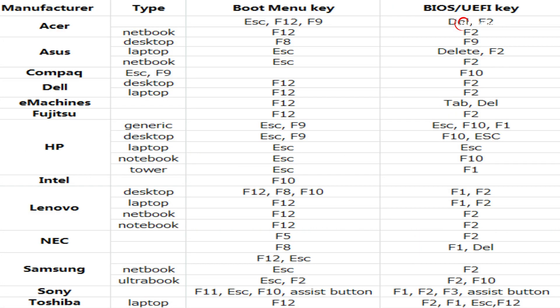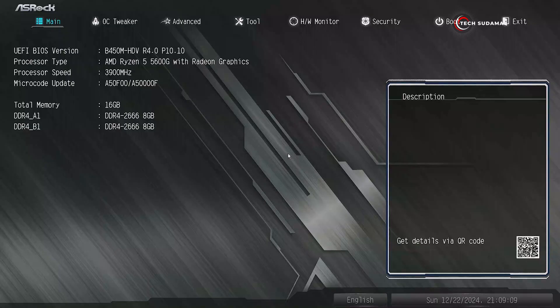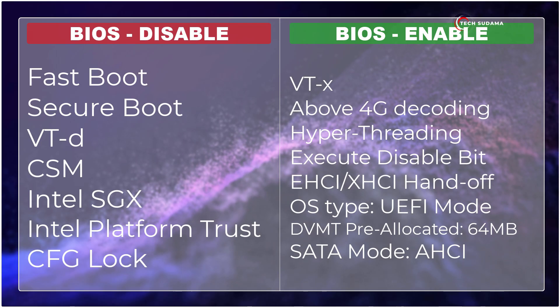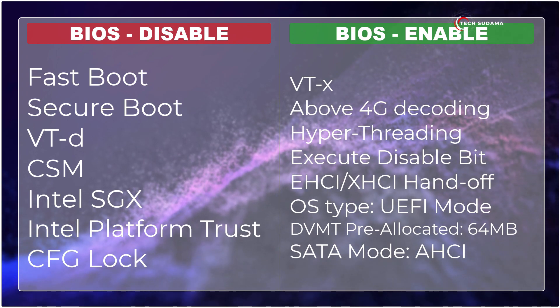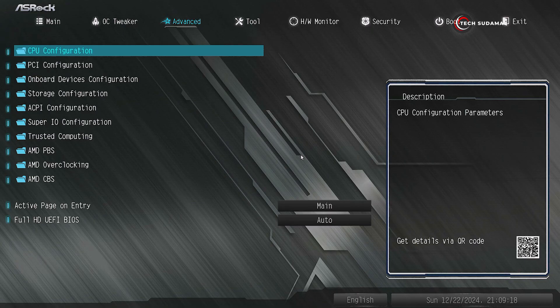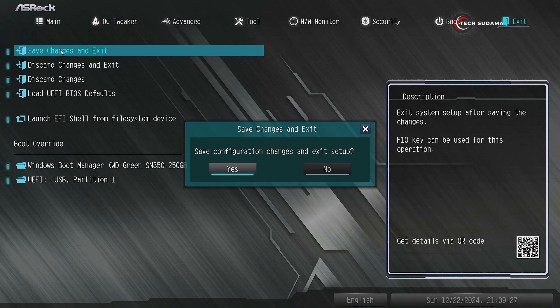Now you will have to restart your PC and access the BIOS menu. To access the BIOS menu, refer to the on-screen portal, or you can search on Google. In the BIOS menu, set the following parameters. After setting all the changes, click on Exit, then Save Changes and Exit, and click on Yes.